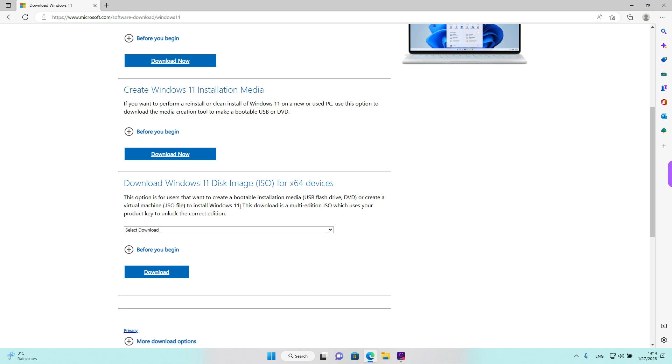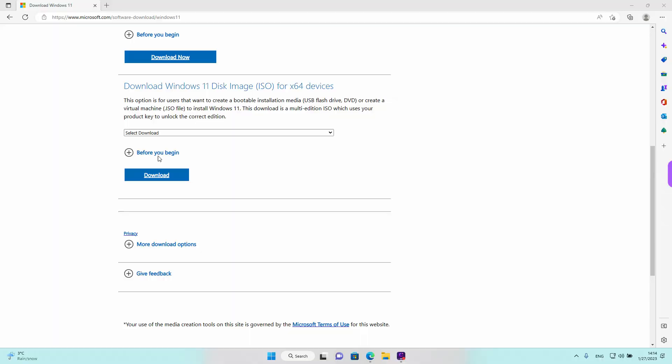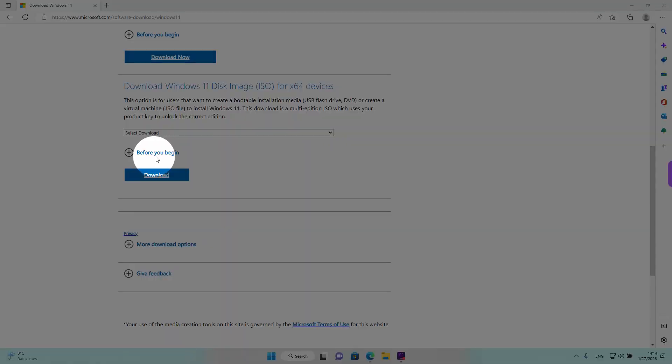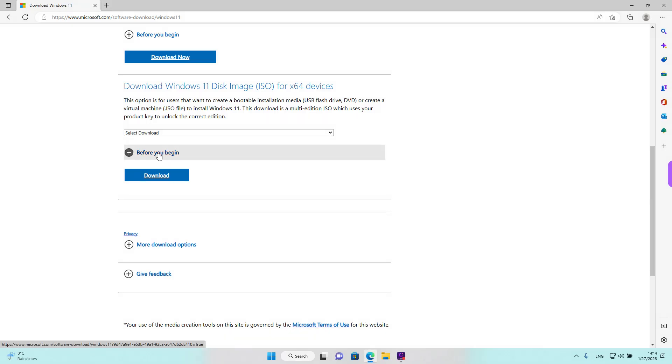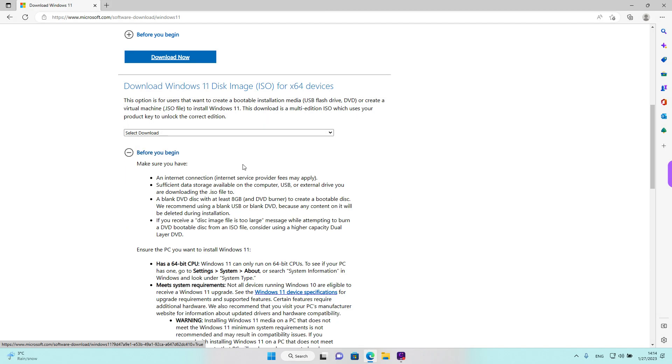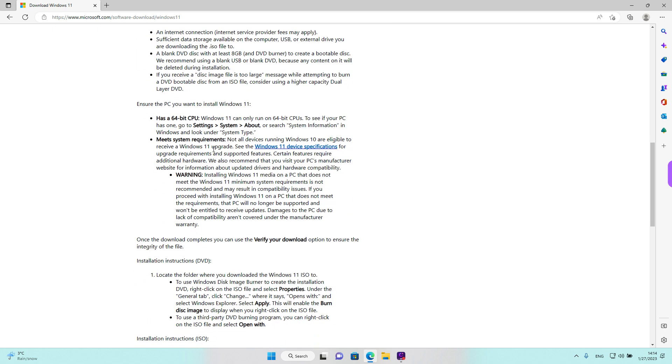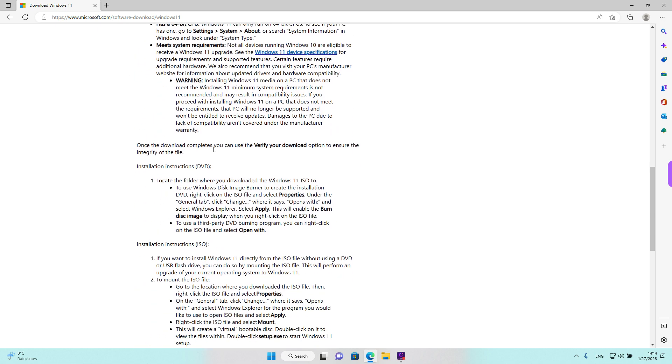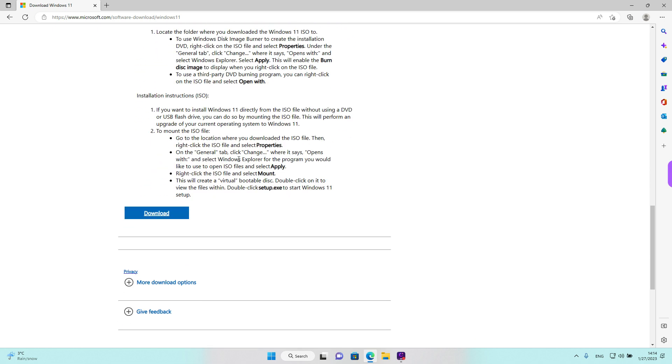There is also some information. If you click on the button that says before you begin, it will drop down and tell you something about the requirements of your system, how to install it from a DVD or an ISO.